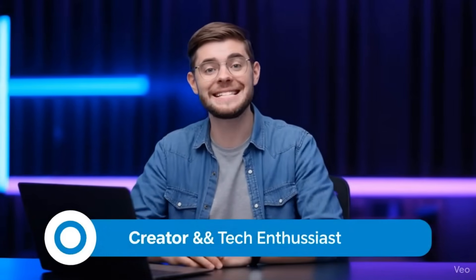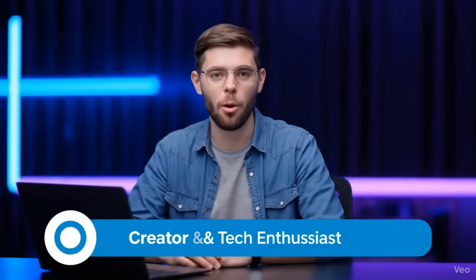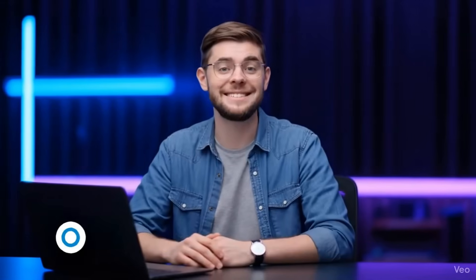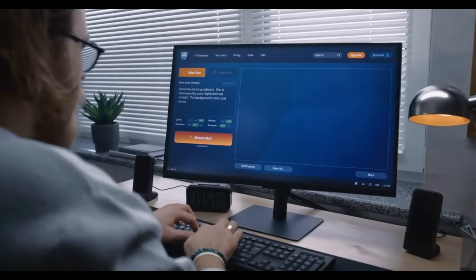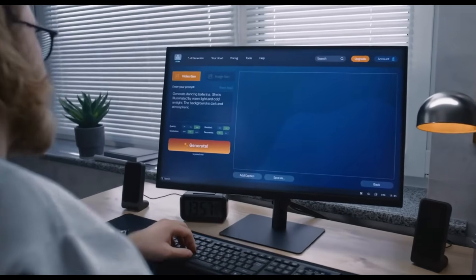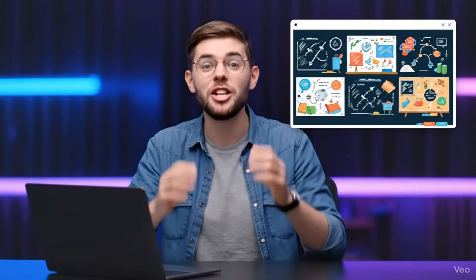So today, I'm walking you through exactly how to use Gulpo AI to create stunning explainer videos that would normally take you hours or even days. Stick around, because by the end of this tutorial, you'll be creating videos like a pro.